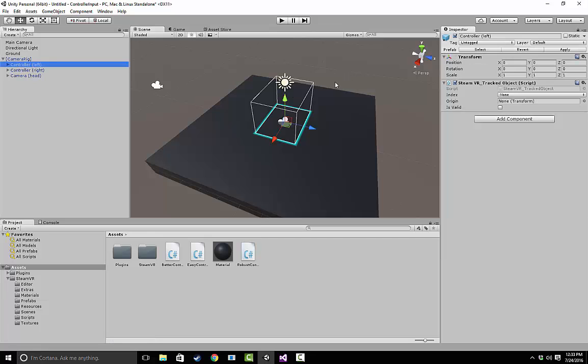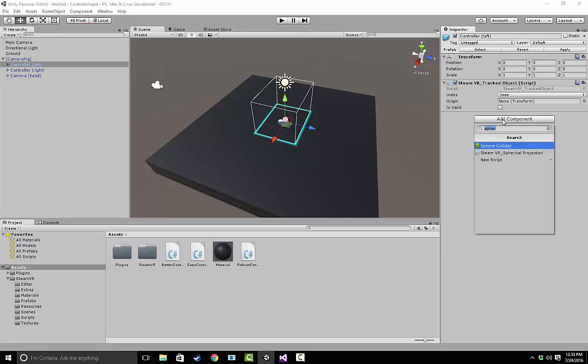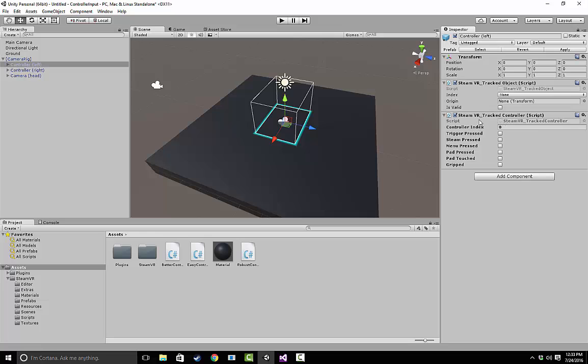So the first thing we need to know is when we look at our controller left and our controller right, SteamVR basically breaks things down into tracked controllers, tracked objects, and controllers themselves. The fastest way to get input is actually to add a component called a tracked controller onto your controller left or controller right, whichever one you want.